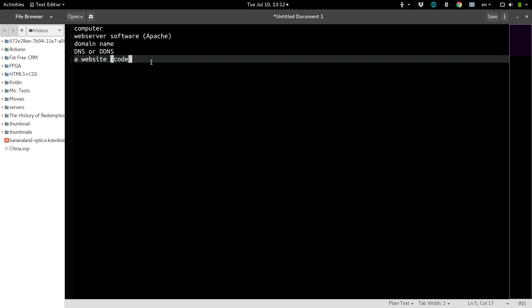In the next video, or next videos, I should say, I will have two. One for setting up your Apache web server on whatever computer you choose. One video will be for if you are using a Windows operating system, and I'll also have a video for Linux or Mac if that's what you decide to use. Let's do this.